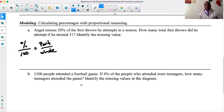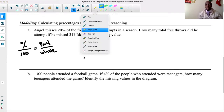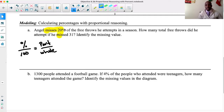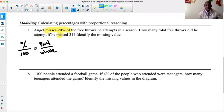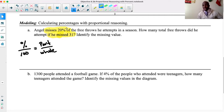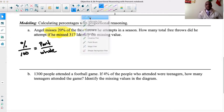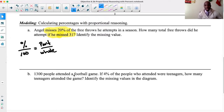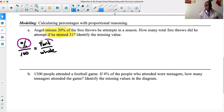I'm going to read it one more time and highlight what's important. Angel misses 20% of the free throws he attempts in a season. How many total free throws did he attempt if he missed 31? This is the information we need. We have two numbers: 20% and 31. Normally there are three components: percent, part, or whole. Those are the three parts you're always looking for.